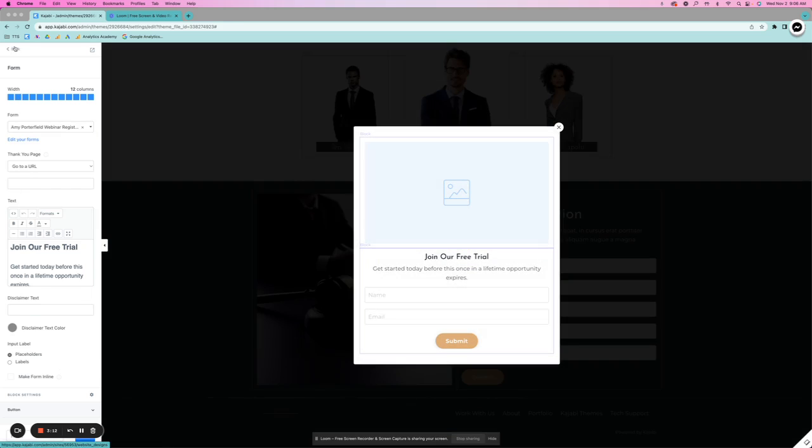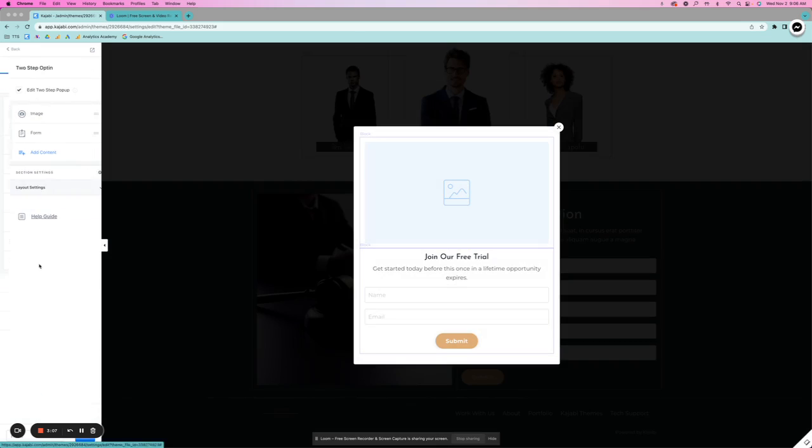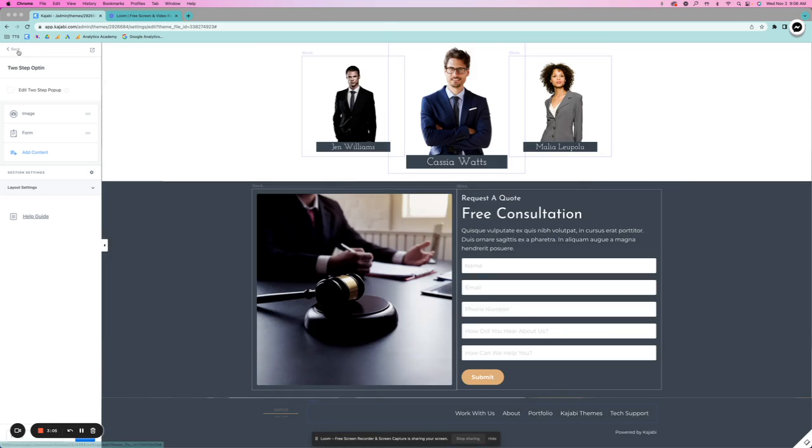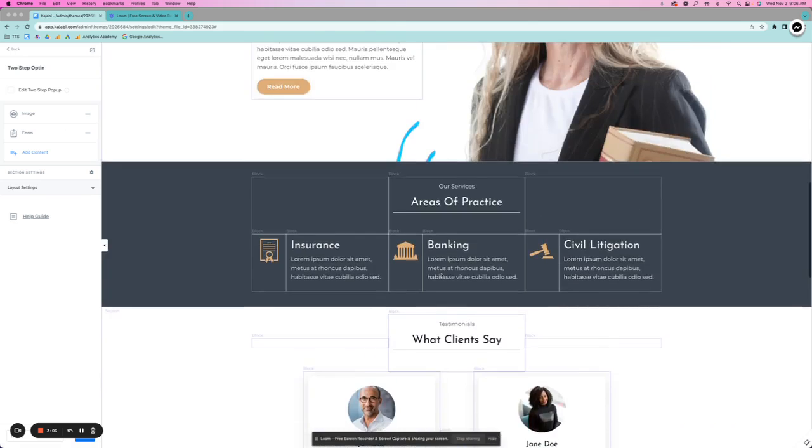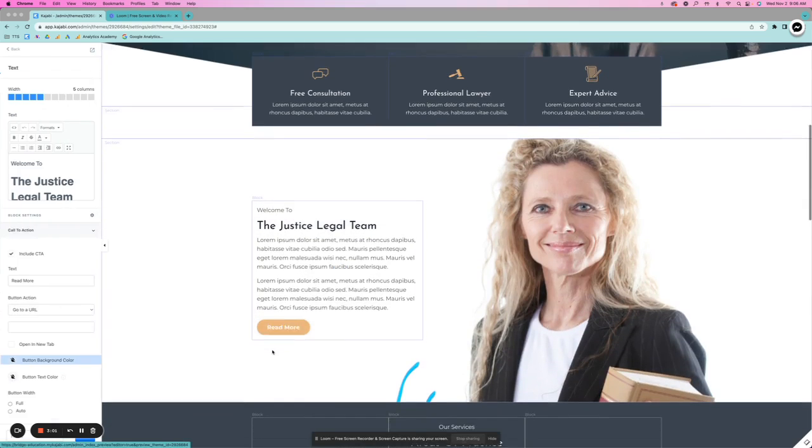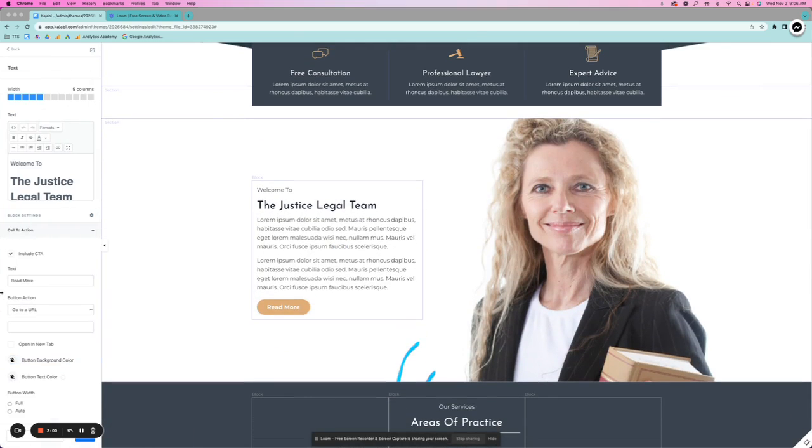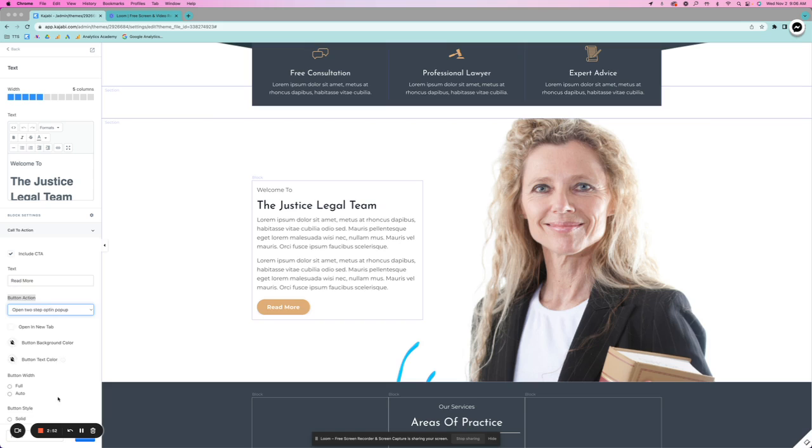Then what happens is when you do a button, so let me go ahead and unclick this in order for it to go away. So then when you have a button on your page, so right here, maybe you can set the button action to be open two-step opt-in pop-up here.